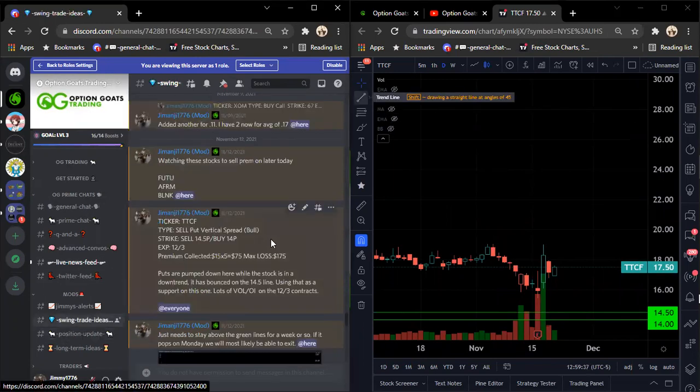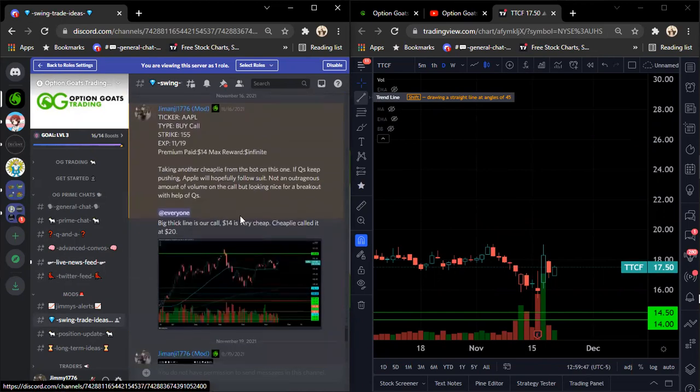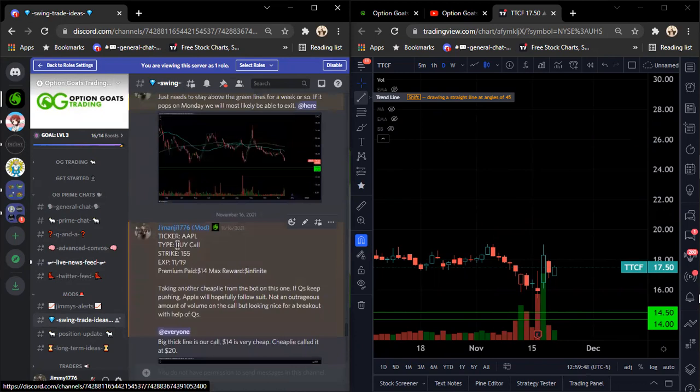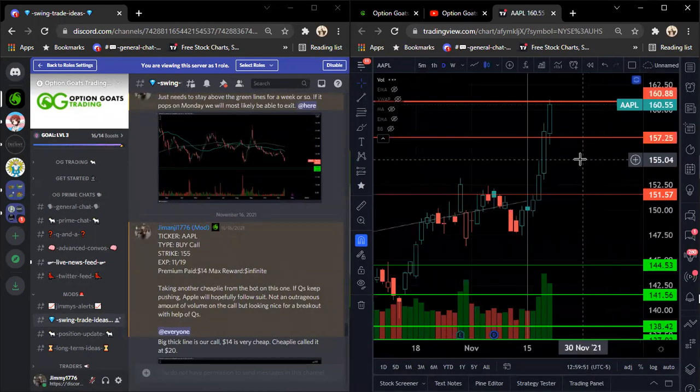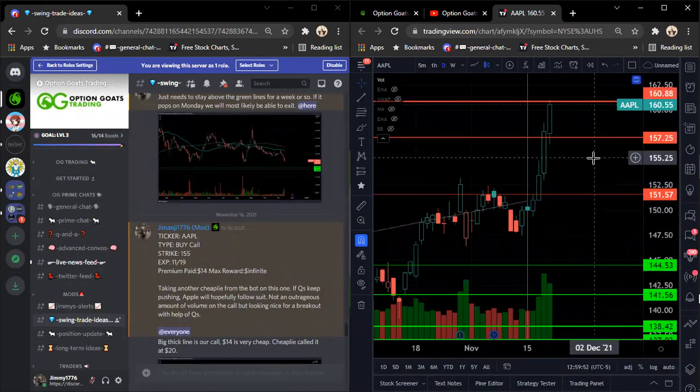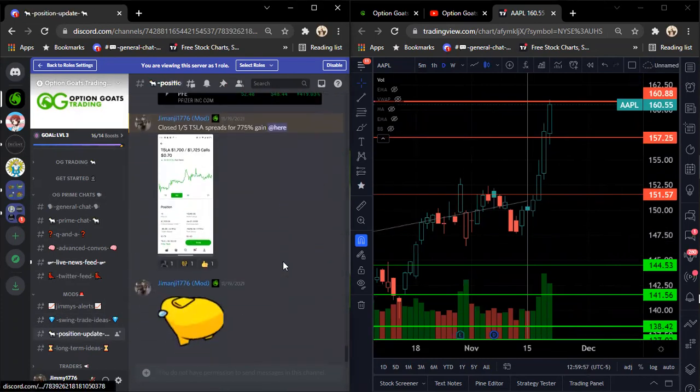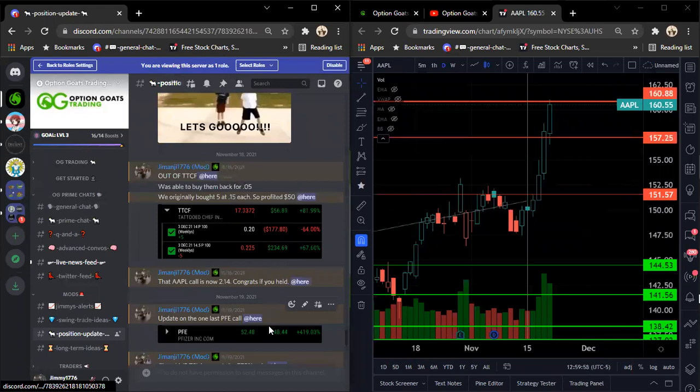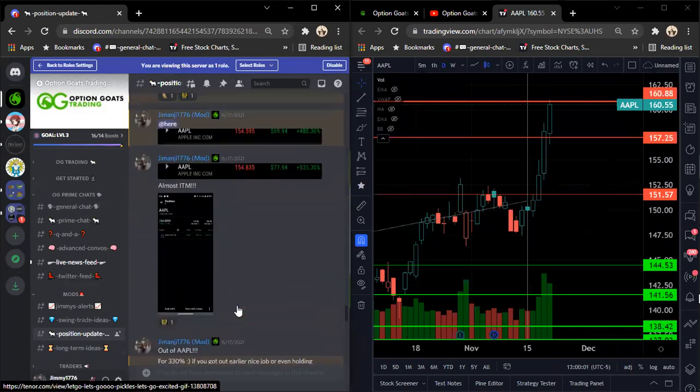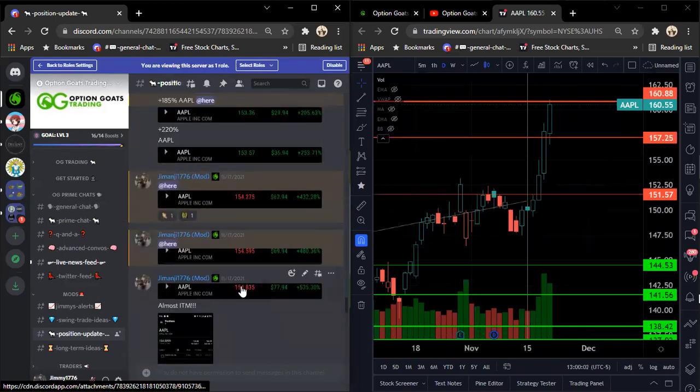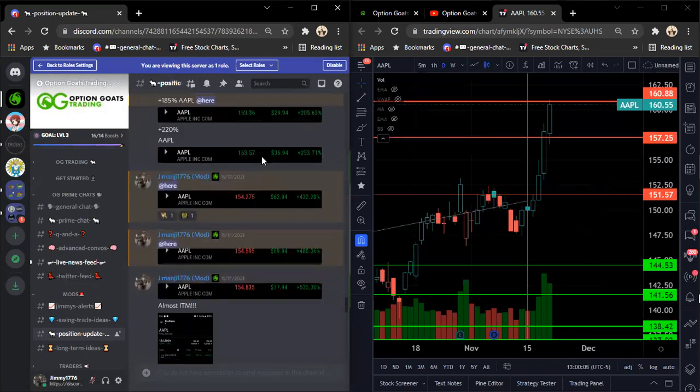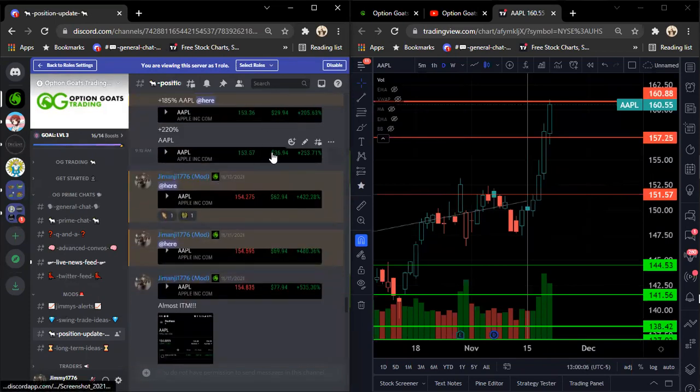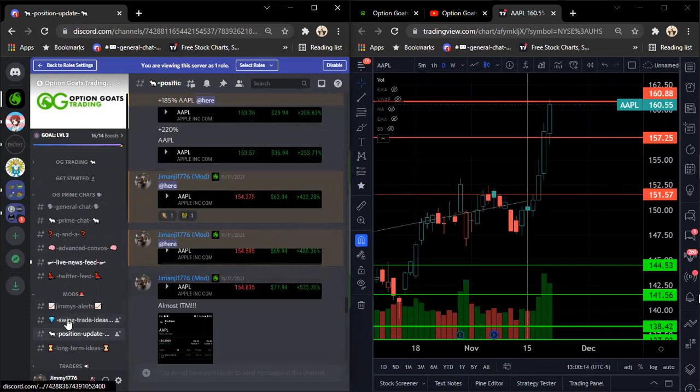All right, so that was TTCF. I'm selling premium first. It was Novavax, now. Super happy. The next one we have here was our Apple call. This was a cheaply. So I got out maybe a little too early, but this is where our $155 call was. So it was at $14. Okay, and then here's our Apple call. So it went, here it is.